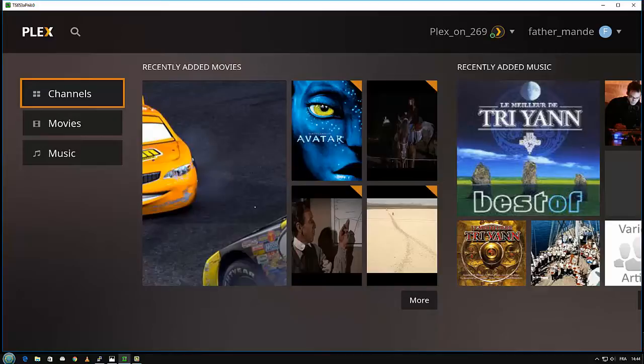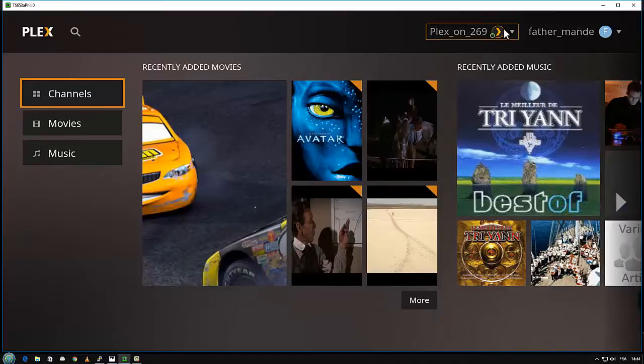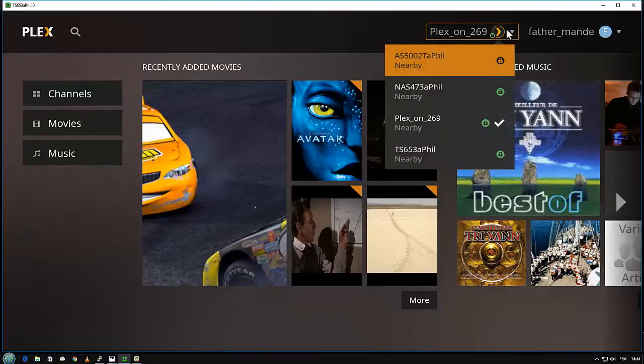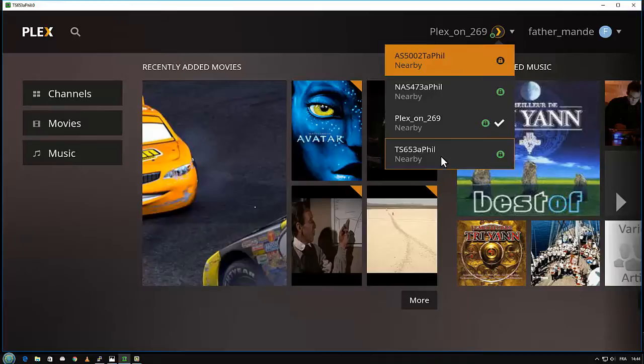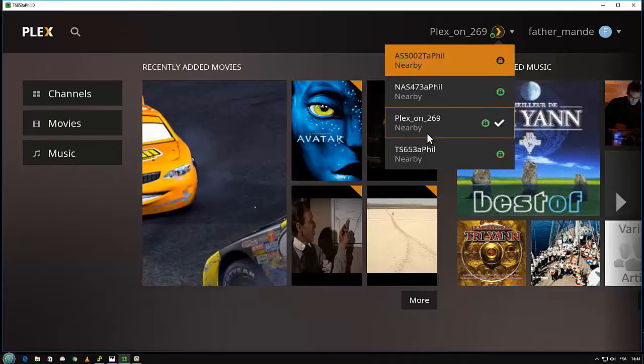You can see the new interface here with all my Plex servers on different systems. Here it's Asustor, here it's a different model of QNAP NAS.